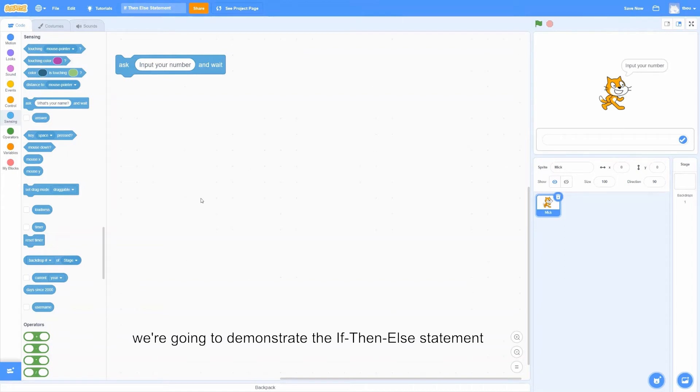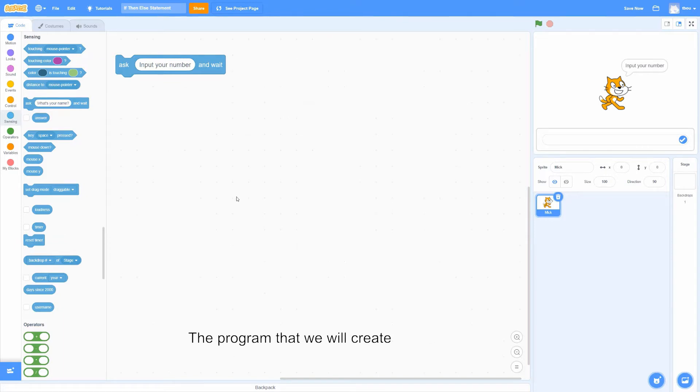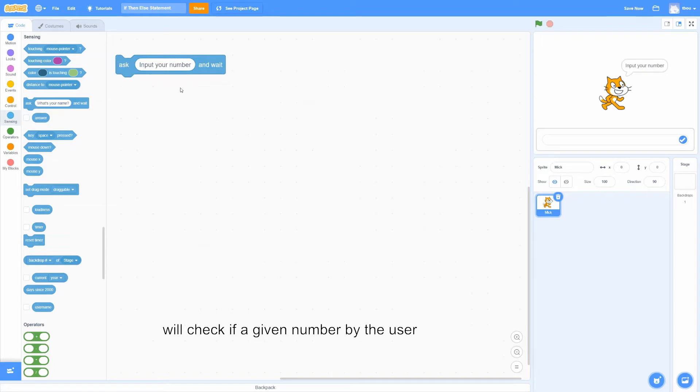In this tutorial, we're going to demonstrate the if-then-else statement within the context of an actual program. The program that we will create will check if a given number by the user is a multiple of 7 or not.